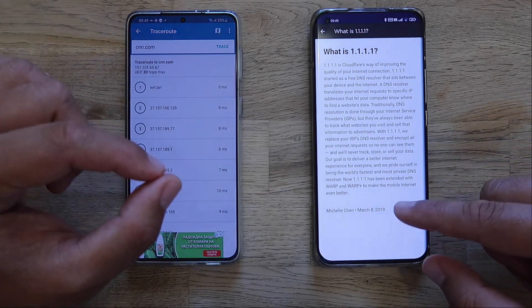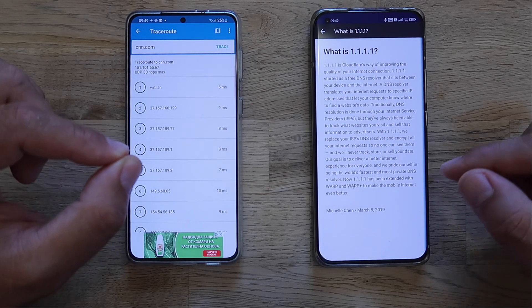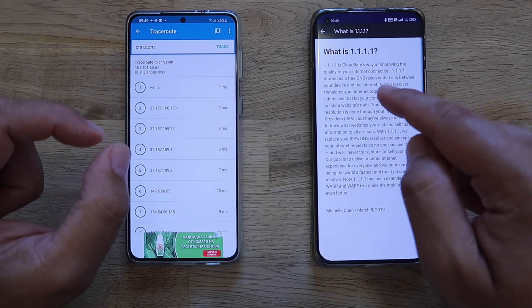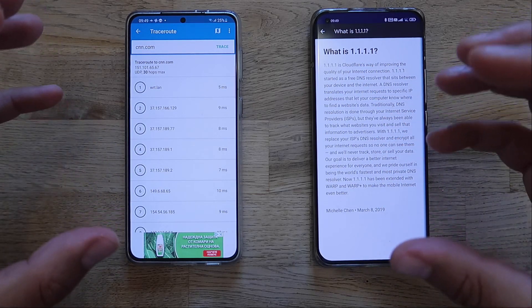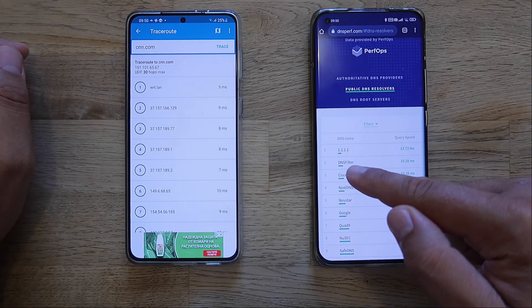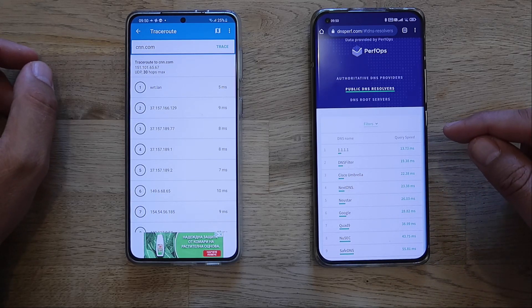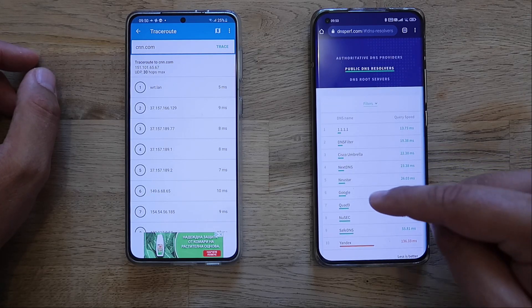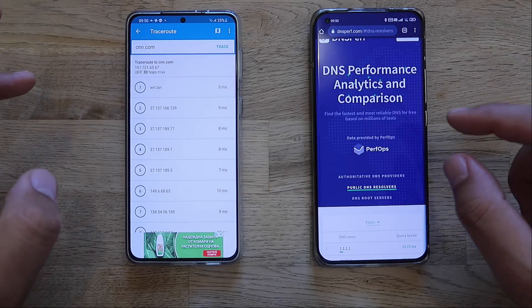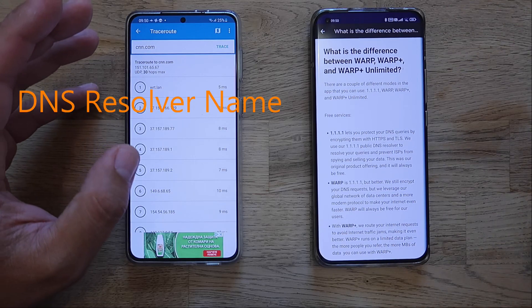Cloudflare's goal is to deliver a better internet experience for everyone. They pride themselves on being the world's fastest and most private DNS resolver. There are websites that score DNS speed, and 1.1.1.1 is even quicker than Google DNS — delivering a query speed of 13.73 milliseconds, while Google is actually in sixth place. It's a very quick DNS.